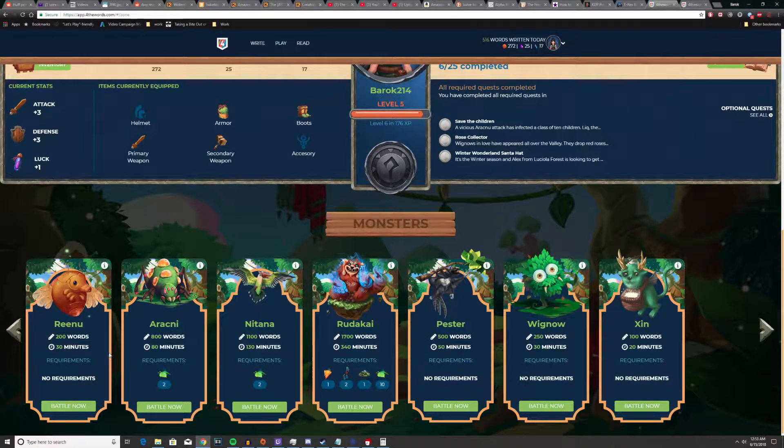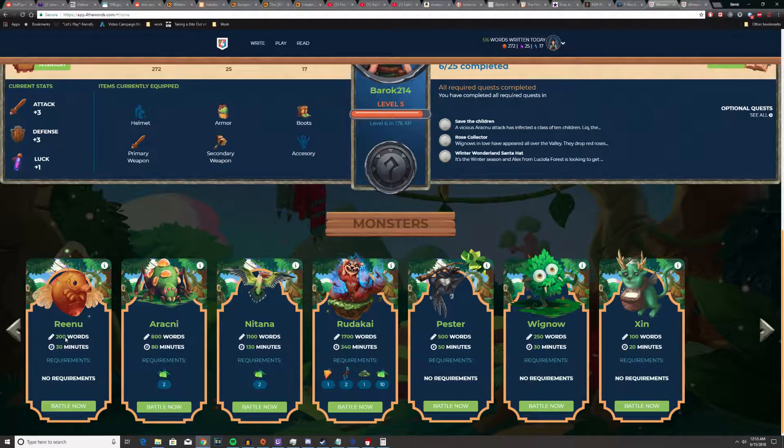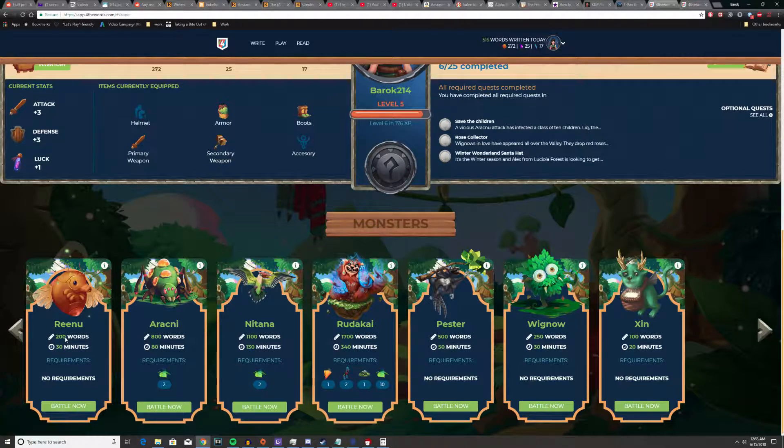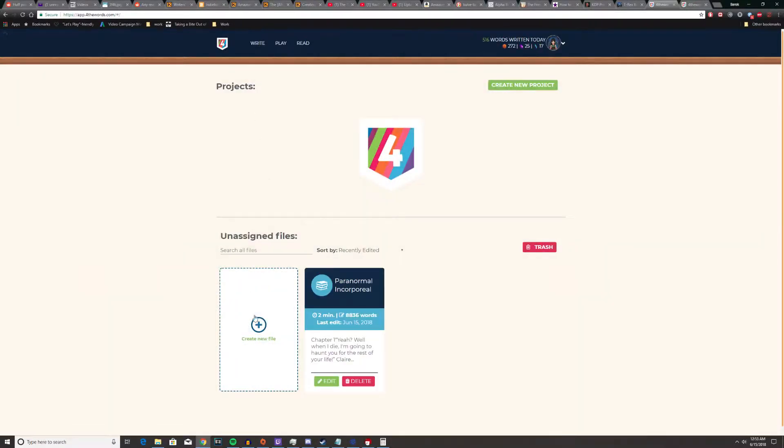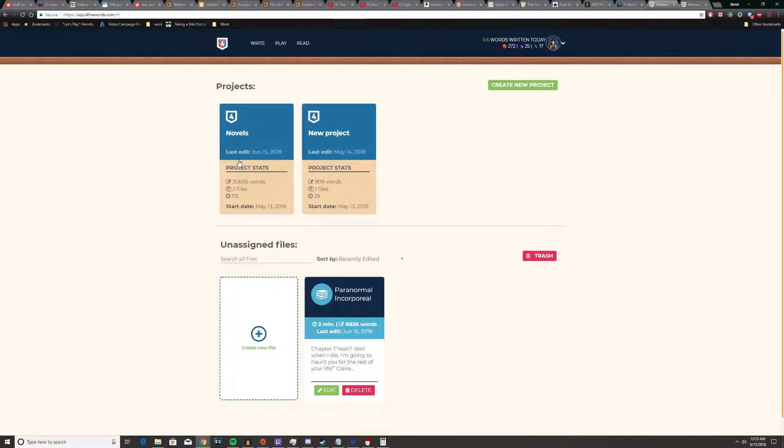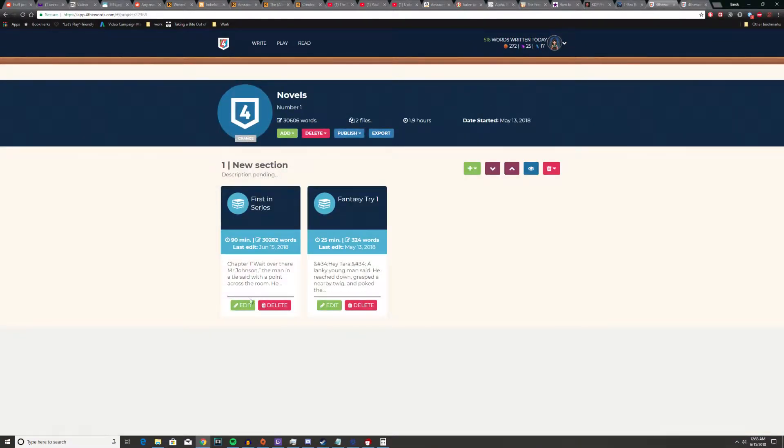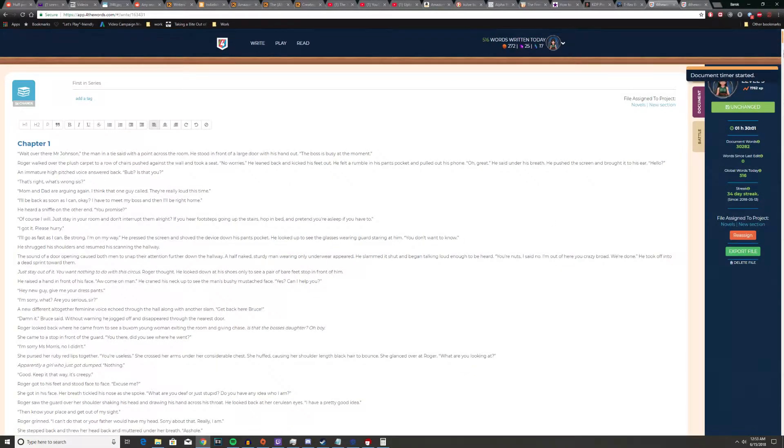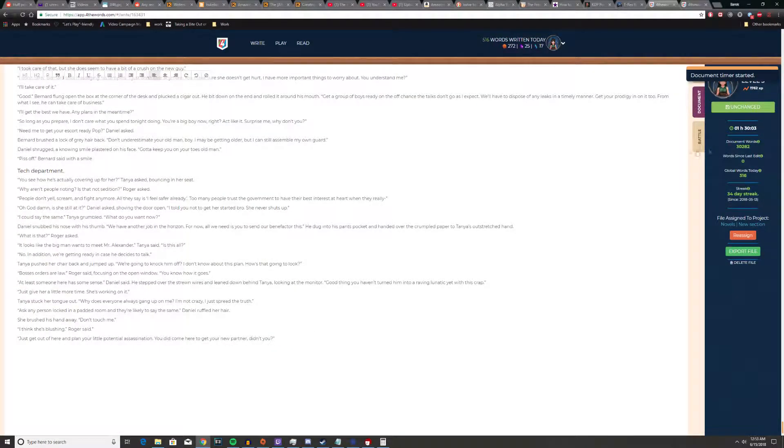By fight, I mean you can either hit battle now, go to write, pick a project and start writing, or you could go to edit, go all the way down to battle, look for a monster and get it from this screen.